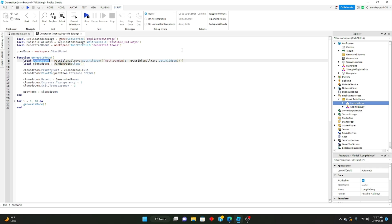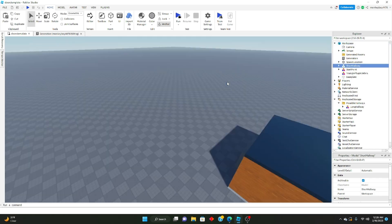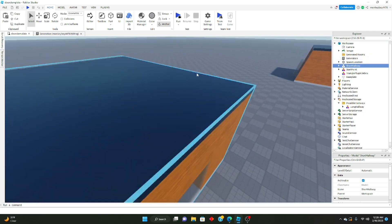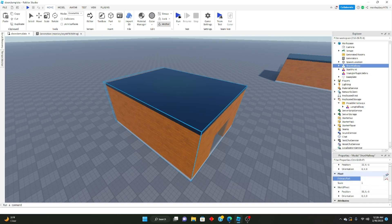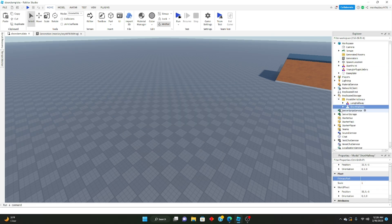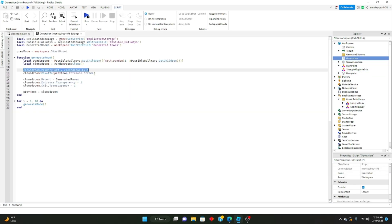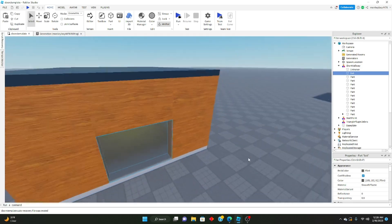We take the random room and clone it. Then we set the cloned room's primary part. If you go into a model and scroll down, you'll see the primary part property. It's not set yet, but we set it in the script. The primary part basically determines the whole model's position. We're setting the primary part to the cloned room's exit — that's what creates a seamless transition when we generate rooms.